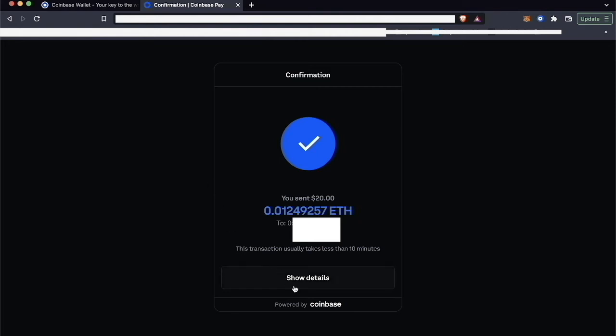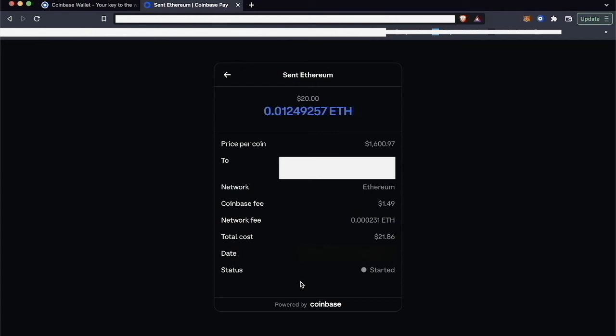I can click Show Details, which will take me to the fees that I paid from Coinbase and the network fee, and then the total cost. So the total cost is the amount of Ethereum I bought plus the fees, so it's $21.86. The status is Started, so it should update after, like, five to ten network confirmations.